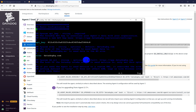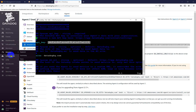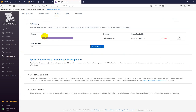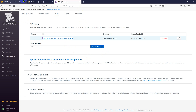Here you will see the API key is configured. This API key you will get from the API section — if you go to the API section you will see your Datadog API key, which you need to configure on your Jenkins or any host that you want to monitor inside Datadog. Now go and install the Datadog agent for the Jenkins slave as well.